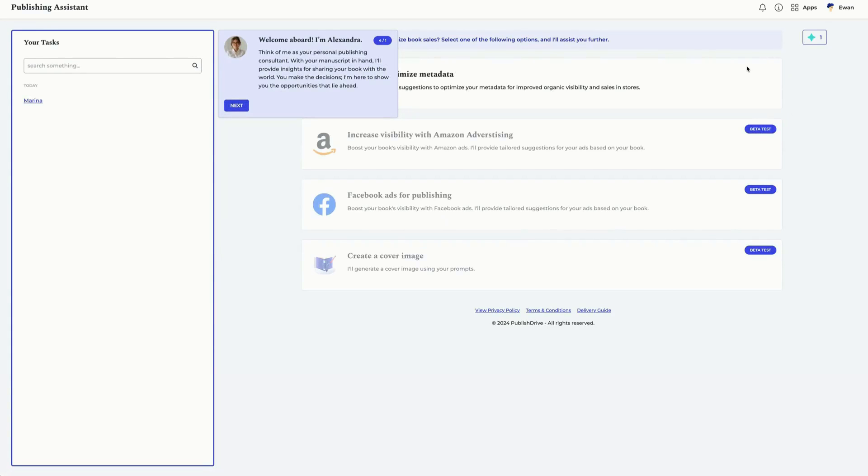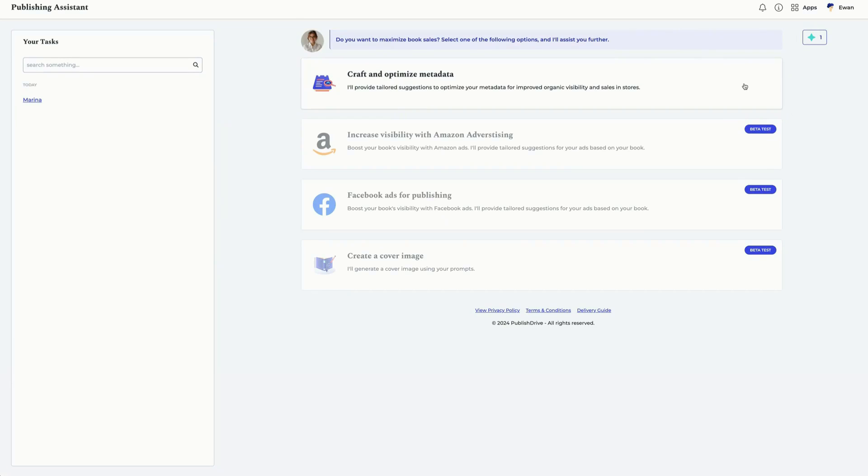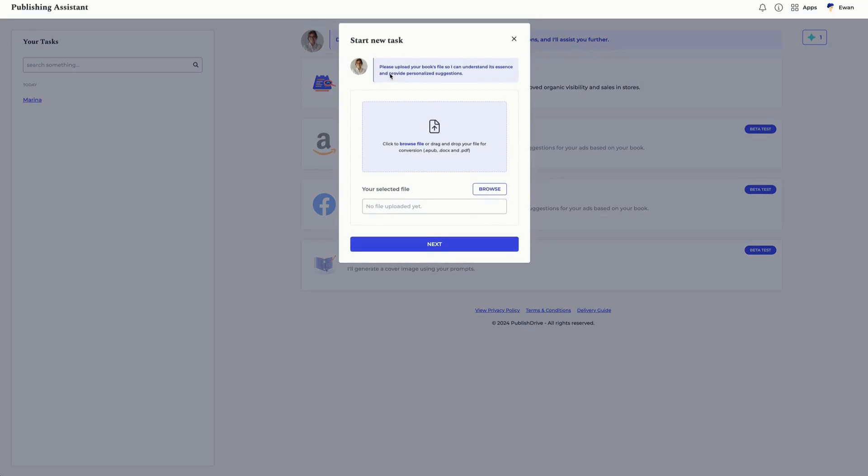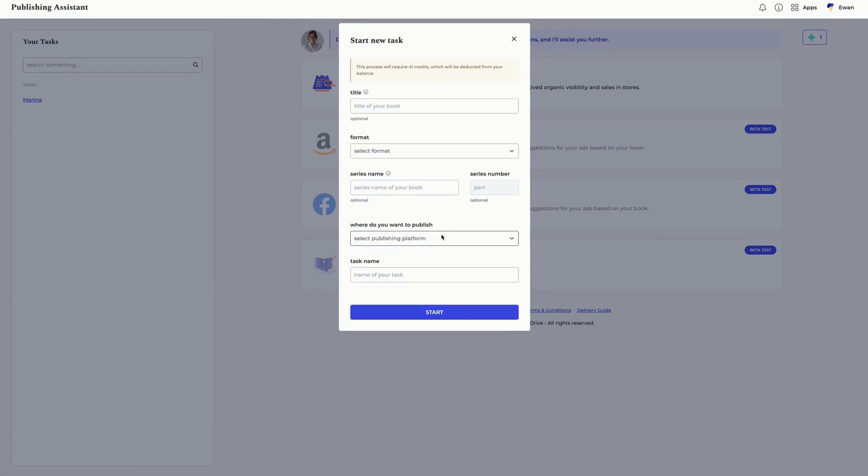See the book metadata generator at the top of this list. Click to create a task. Then simply upload your book's EPUB, DOC, or PDF file.